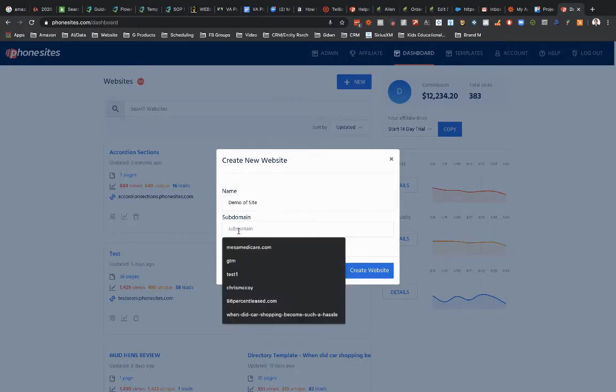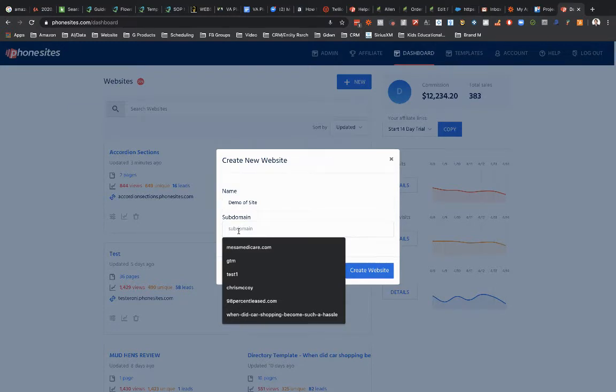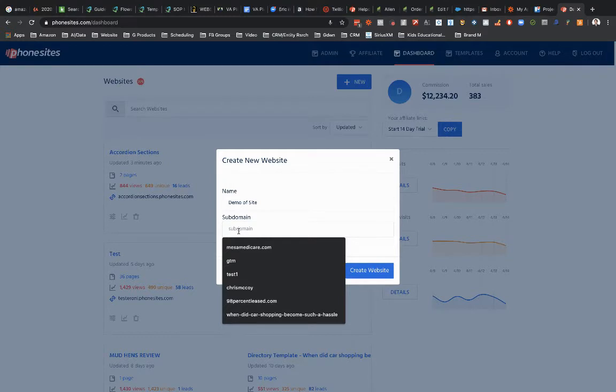So if you're not quite sure what a subdomain is, if you ever use Google Mail for example, Gmail, if you ever paid attention to the address bar for Gmail, it's always mail.google.com. The mail in mail.google.com is what's called a subdomain.